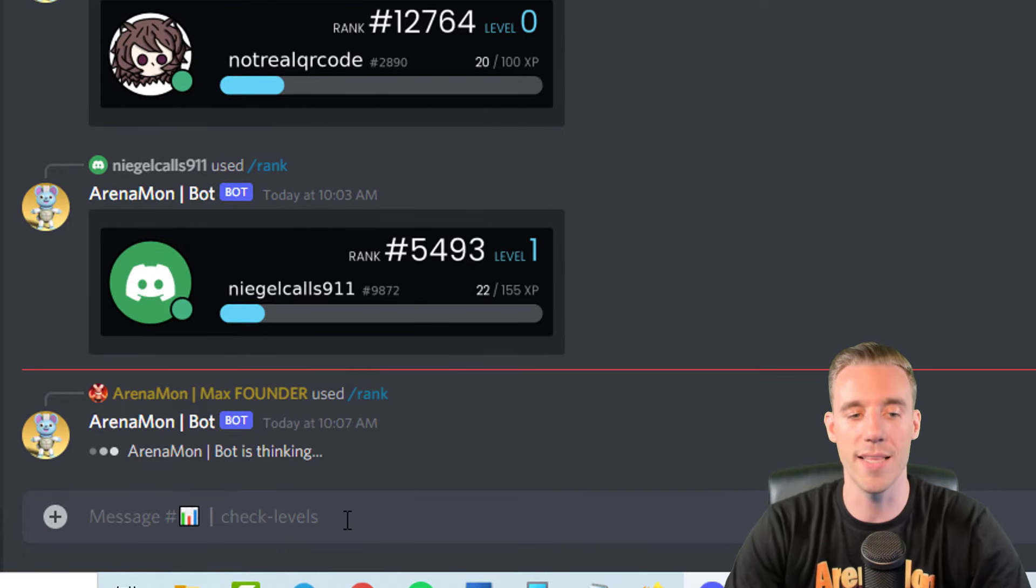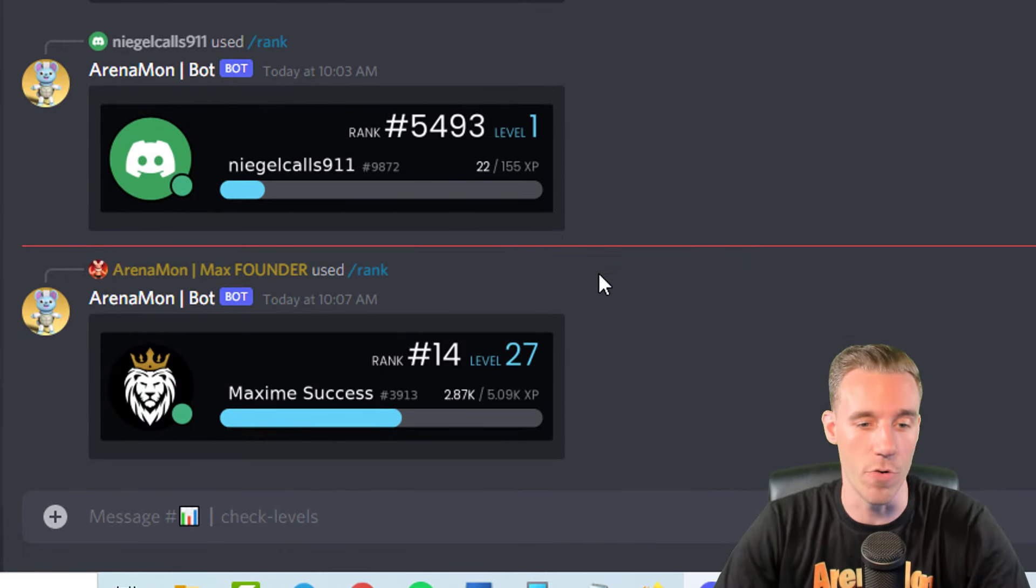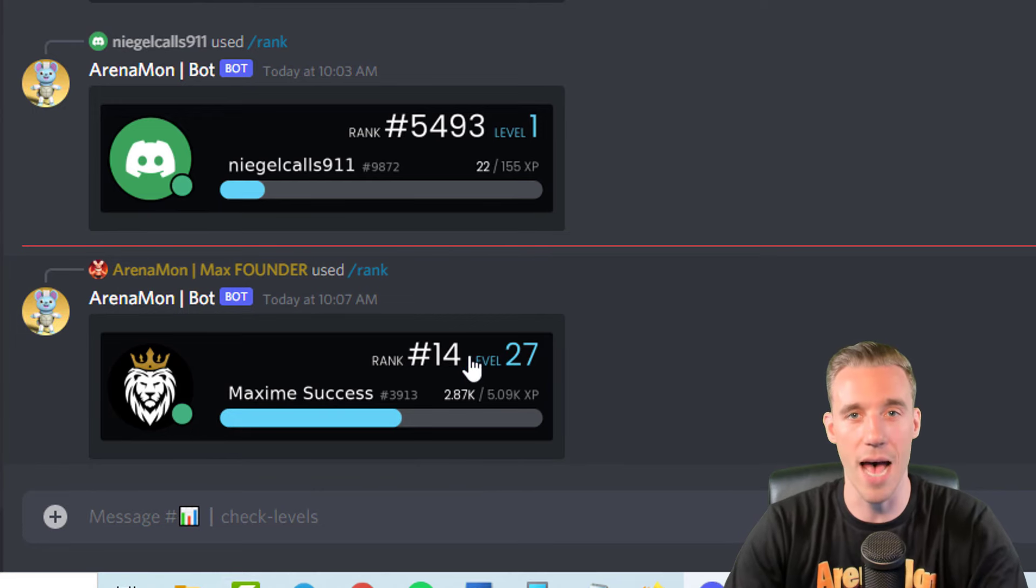Once again, and then you wait. The bot is going to calculate and tell you. For example, me at the moment, I'm level 27.